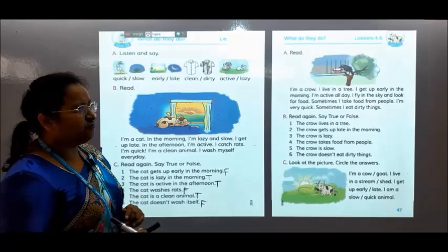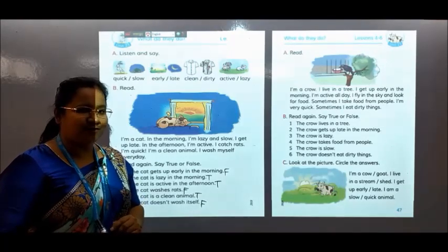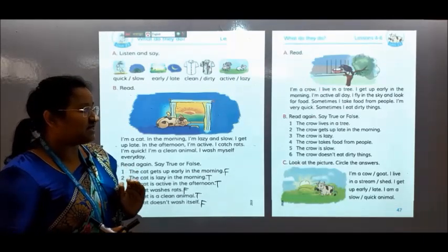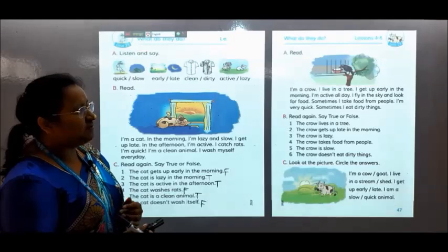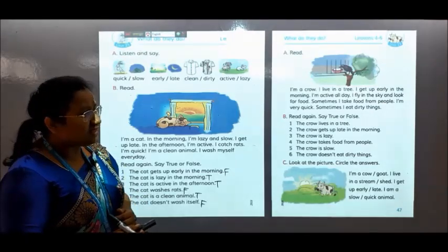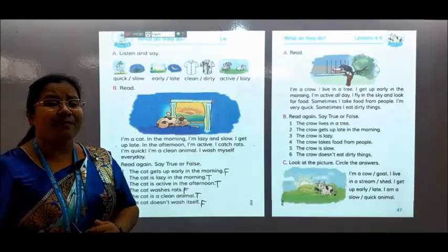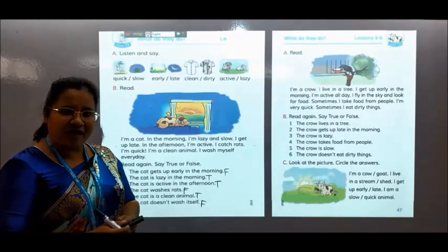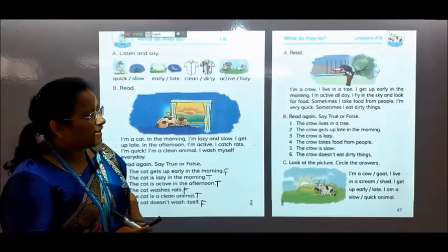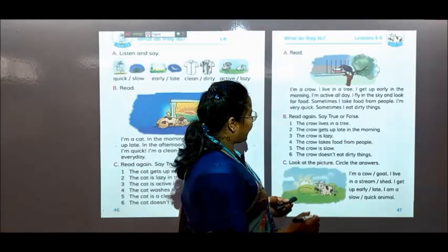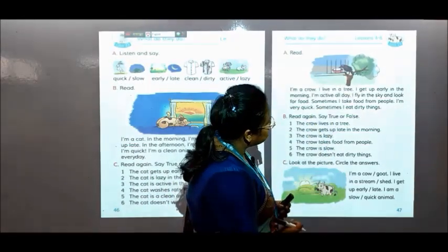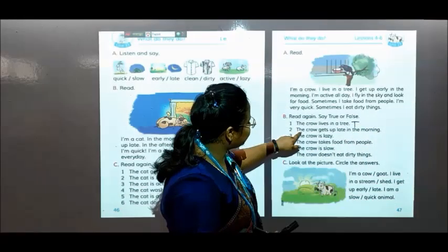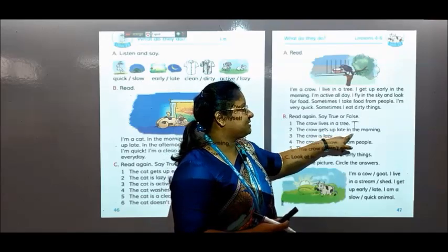Sometimes I take food from people. Sometimes I eat dirty things. You can follow me. The crow lives in a tree — you can write. You can see here also the crow is sitting on a tree, so it will be T. Number 2 is given: the crow gets up late in the morning.